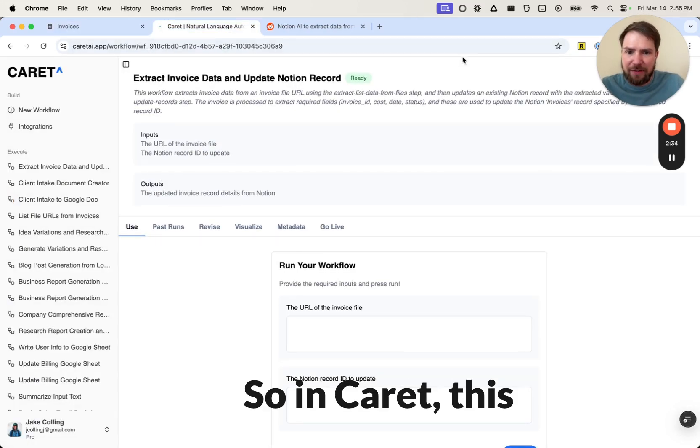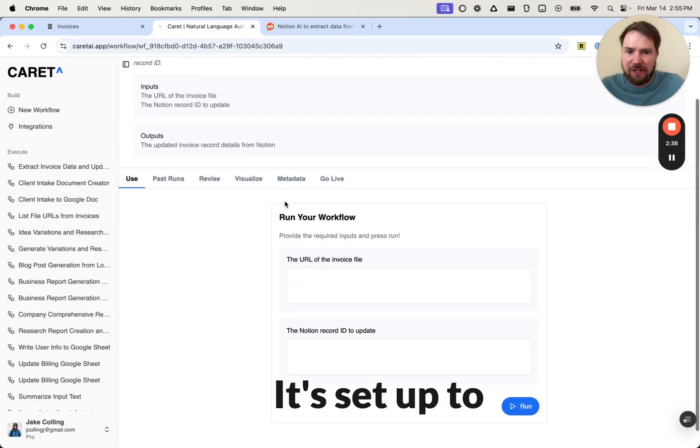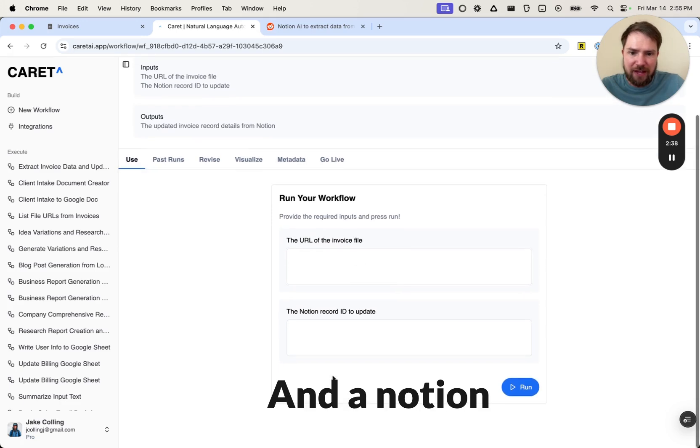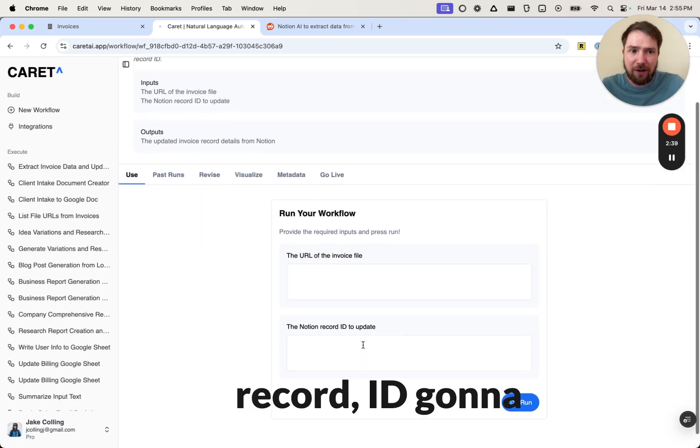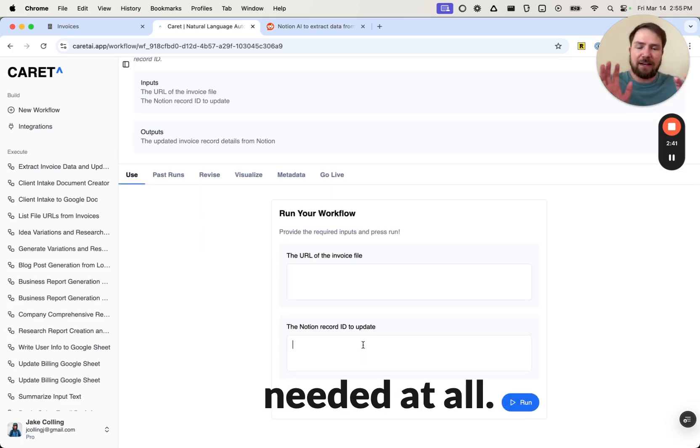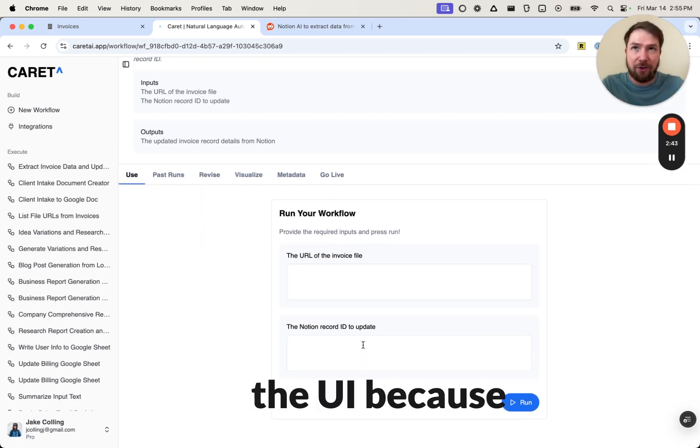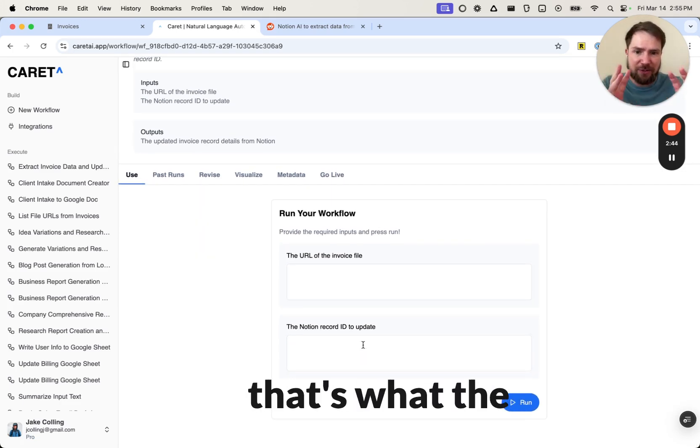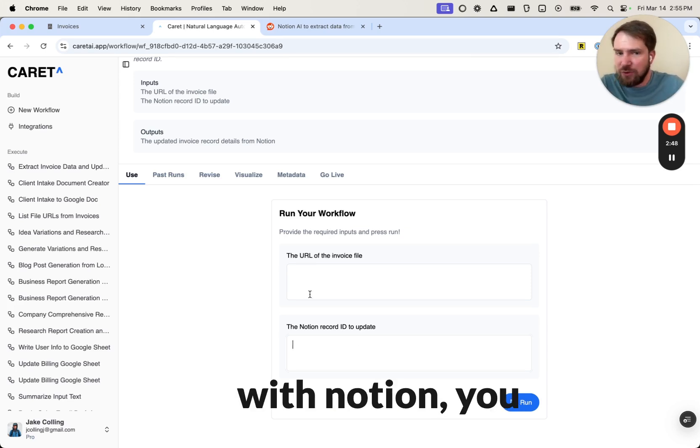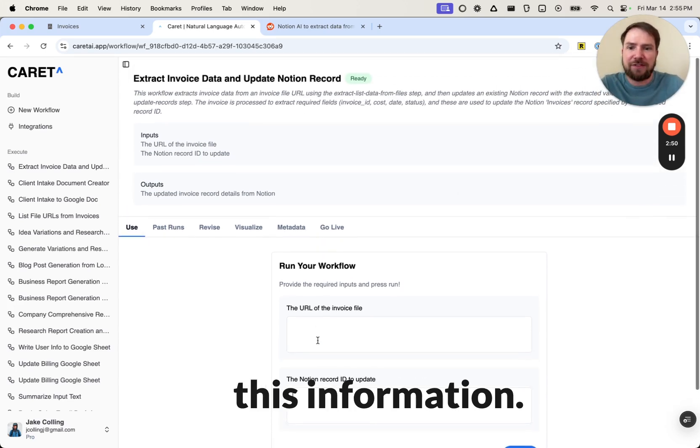So in Carrot, this is the workflow. It's set up to receive the URL of the invoice and a Notion record ID. I'm going to call it, but that is not needed at all. It's only here in the UI because that's what the workflow needs. But the way we connect this with Notion, you never actually have to fill out this information.